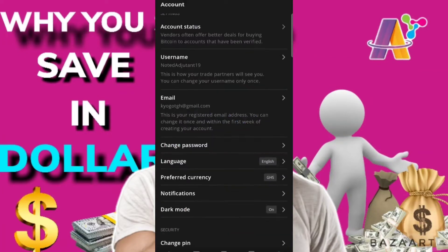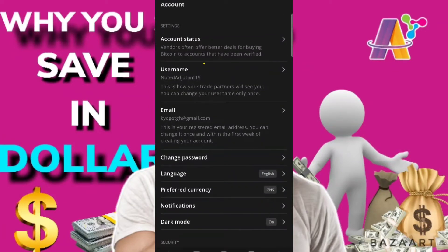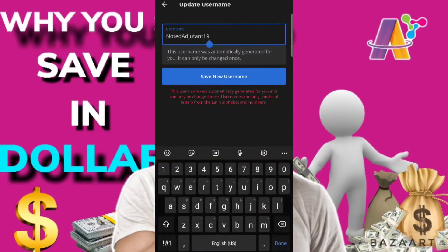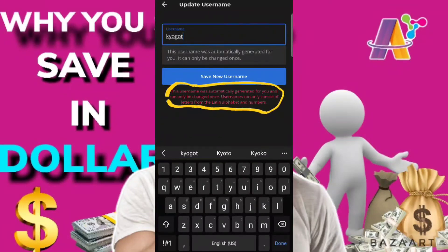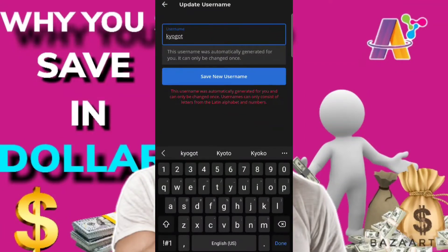Let's go back. You set a username — a username is very important, whether you are buying or selling dollars or any other crypto, so that people know it's you. You can see it's written there that you can only change it once. So you have to find a username that you are comfortable with, meeting the requirements, because it will always be there. You can change it only once, so choose wisely.